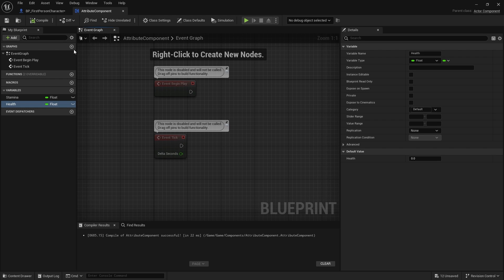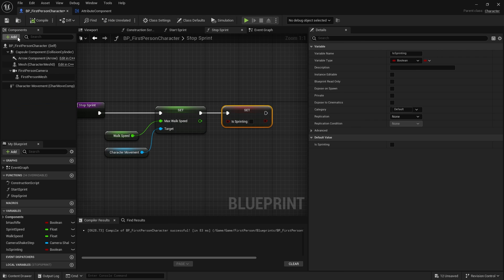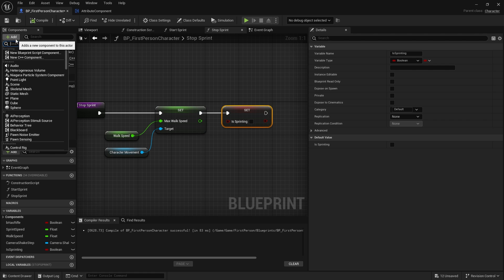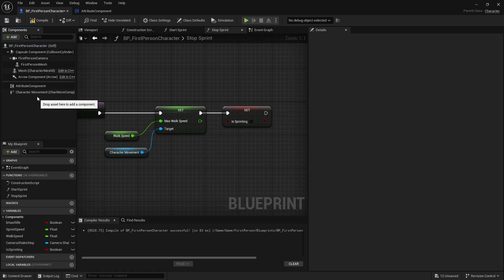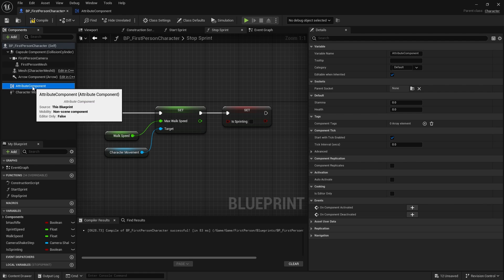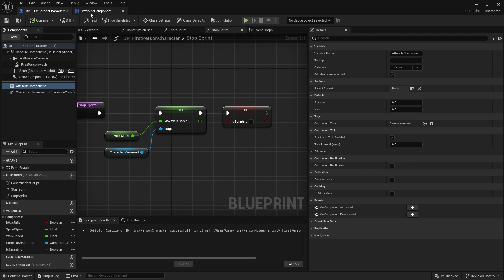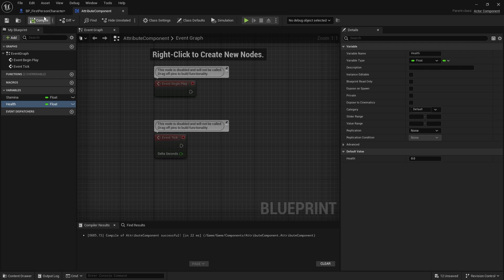We can also make our health value here too. Before we forget what we're going to do is go to our first person character, go to component list, and add onto our component list an attribute system component. So most of the work will be happening in the attribute component. We don't know whether or not the player is sprinting.